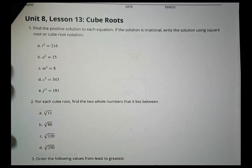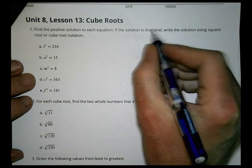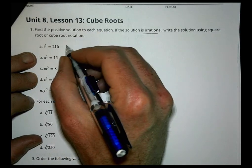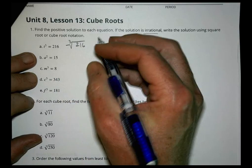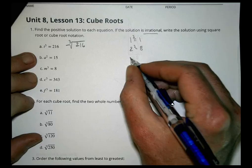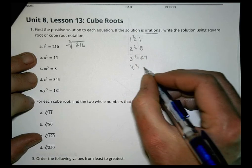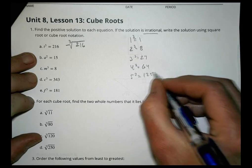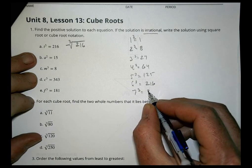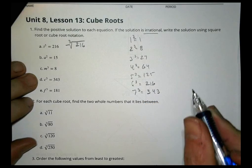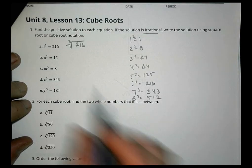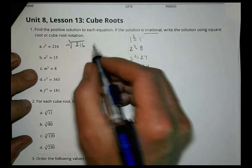Homework time for Unit 8, Lesson 13. Find the positive solution to each equation; if the solution is irrational, write it using square root or cube root notation. For the first one, we take the cube root of both sides — the cube root of 216. Let me make a chart: 1 cubed is 1, 2 cubed is 8, 3 cubed is 27, 4 cubed is 64, 5 cubed is 125, 6 cubed is 216, 7 cubed is 343, 8 cubed is 512. So the cube root of 216 is equal to 6.